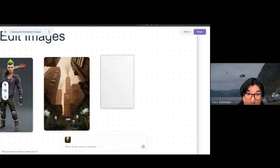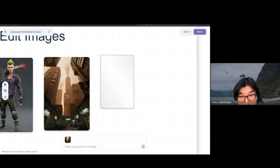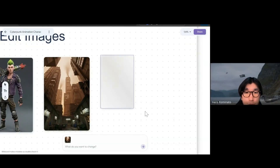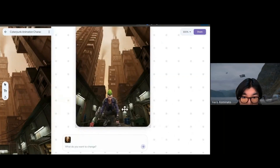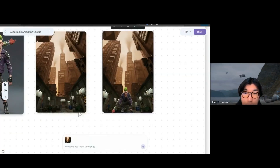So we can ask to change it and place her on the ground. Of course, it doesn't always work on the first try, so you sometimes need to edit, but you get the idea of what you can do. And now she's on the ground.